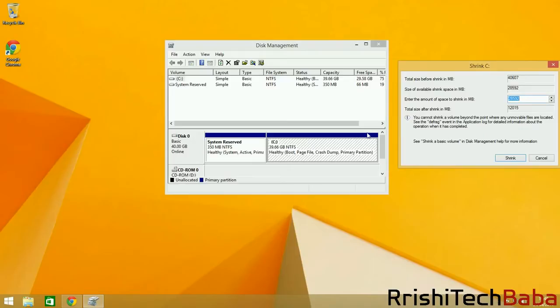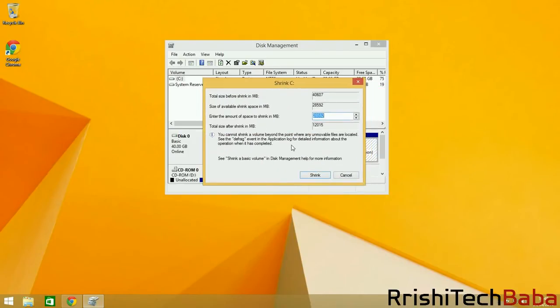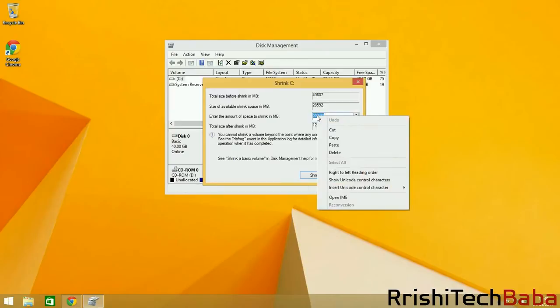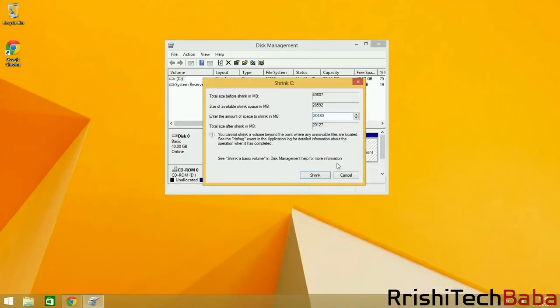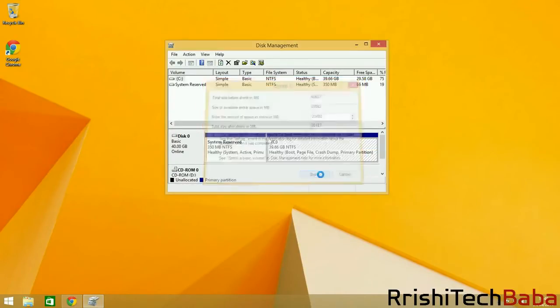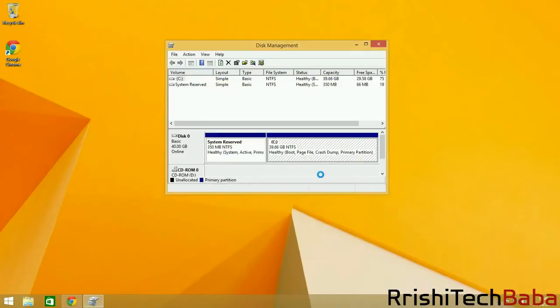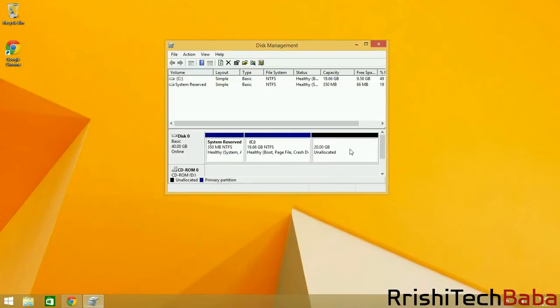Now when you've actually removed that partition, you can come back to this and paste in the amount in megabytes that we got from Google a minute ago. Press Shrink and this will create a volume or partition. And here it is.